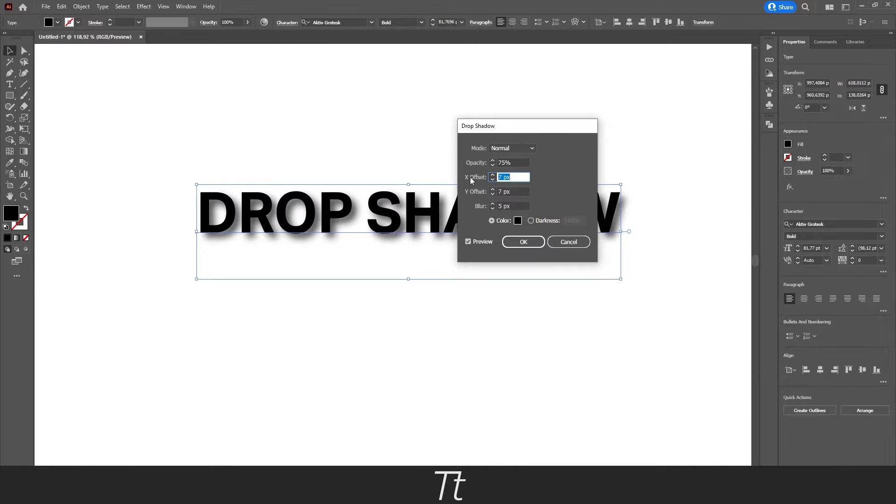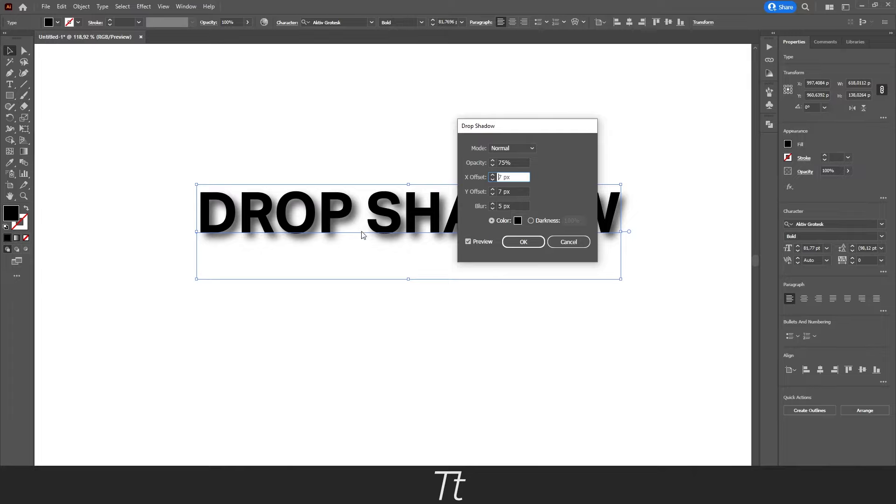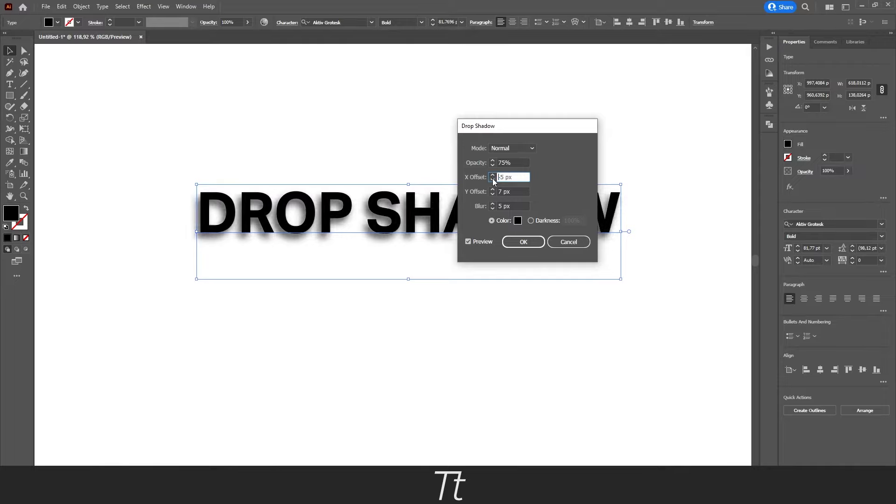We also have the x offset and the y offset. And this is actually where you change the position of the drop shadow. So right now, the drop shadow is placed more to the right. So if we set this to, let's say, minus 5, it is more to the left.